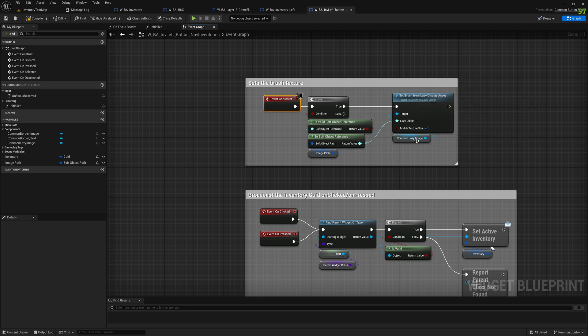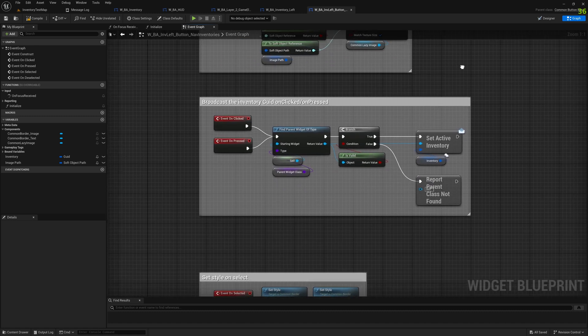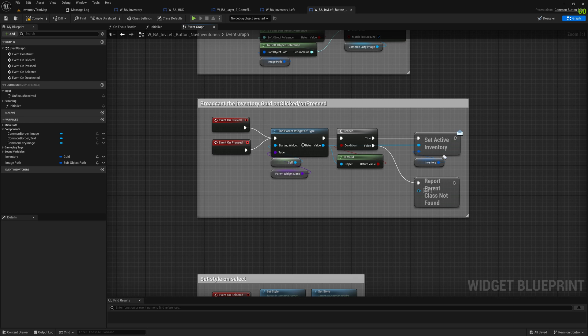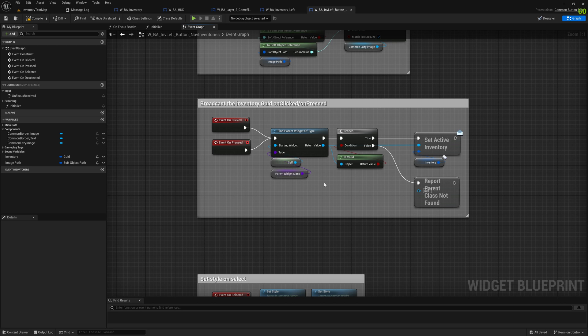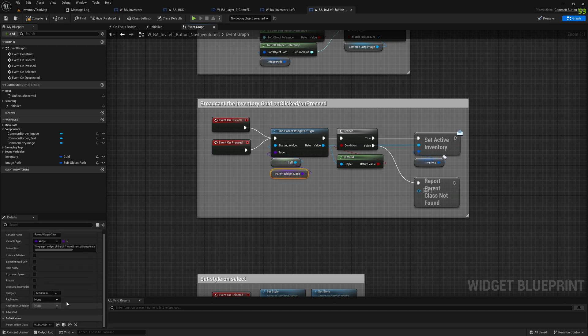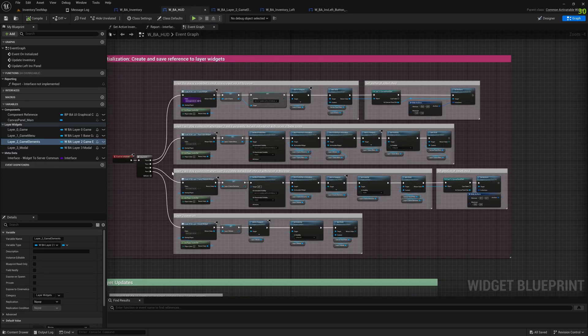This lazy image, that is something I told that you can use to automatically load the picture and unload it automatically without you doing anything. On click obviously we want to make sure that the clicked inventory is the one that is active and visible.